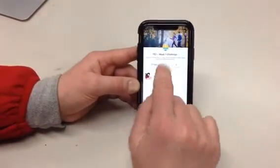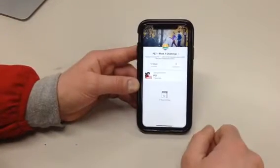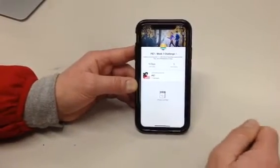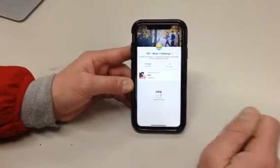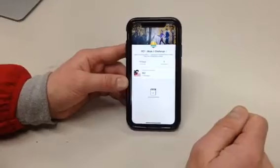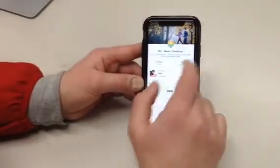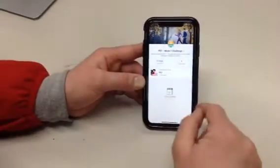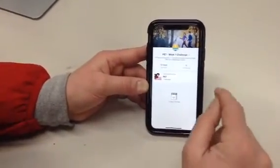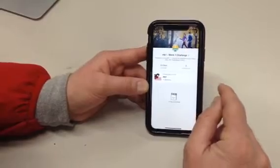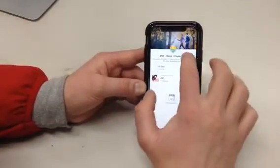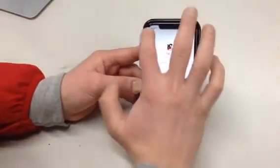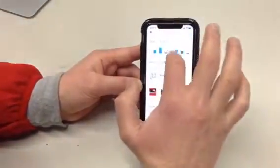The Week 1 challenge is one 30-minute recorded workout, which can be a walk, a hike, a run, a rollerblade, or a bike. When you record that on this app, it will automatically upload to where it needs to go and be a part of our group.